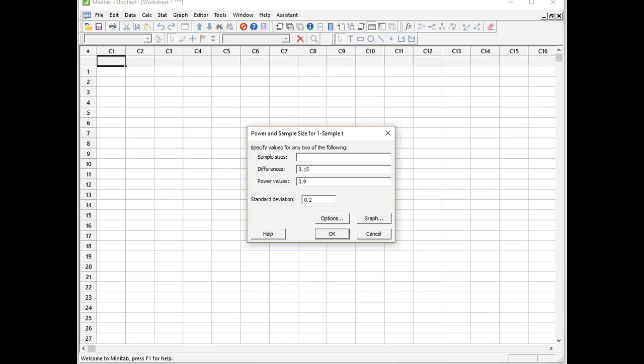We can click on Help to get more information, and we can also click on Options to change the kind of test. Here we're looking at a two-sided test. If we want to change that to a one-sided test, we could click on Options. But for now we're just going to click OK, as it is a two-sided test that we're interested in.